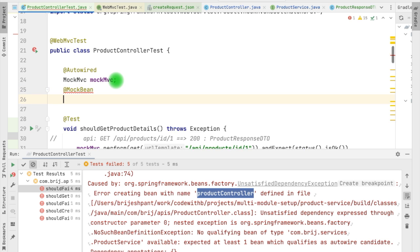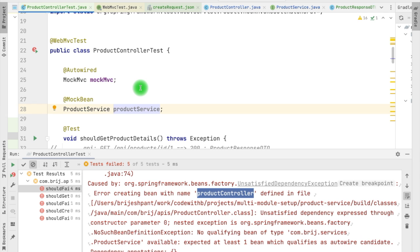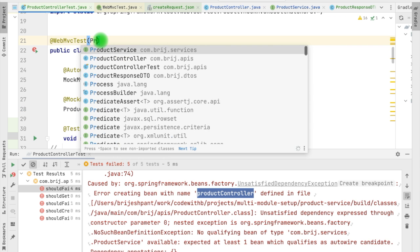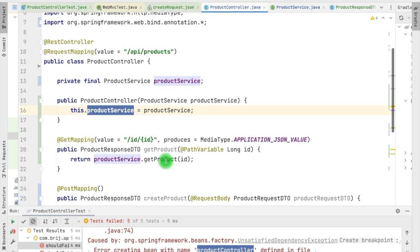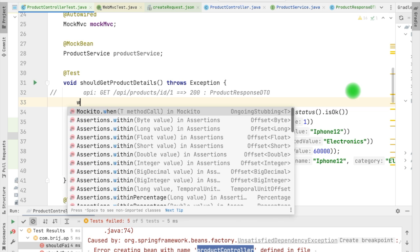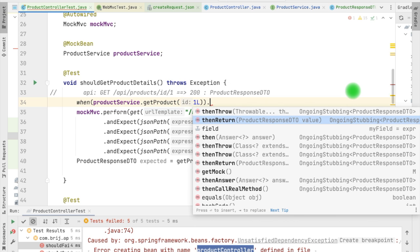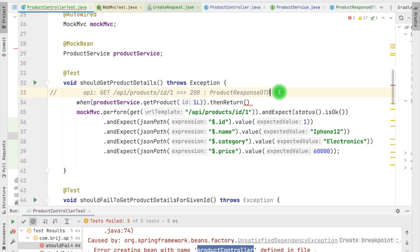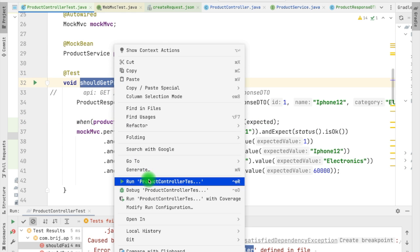Now we have to auto-wire the product service but we don't have the real implementation, so we need a mock of the product service. For that we can use @MockBean and here we have the product service. There could be multiple controllers in our application and we want to ensure that only those beans are initialized which are part of this product controller, so we can add the product controller class to @WebMvcTest. Whenever we are mocking we need to mock the response from method calls. In the product controller, product service is calling getProduct(), so in our test we can stub it - whenever getProduct() is called from product service we expect it to return the ProductResponseDTO that we have expected. Now if we run this particular test again, the test is successful.